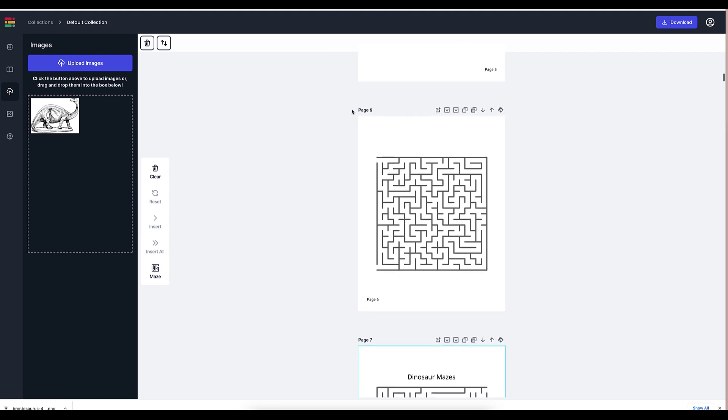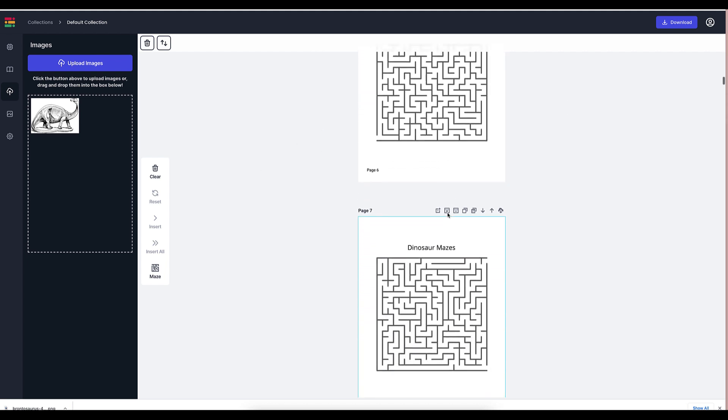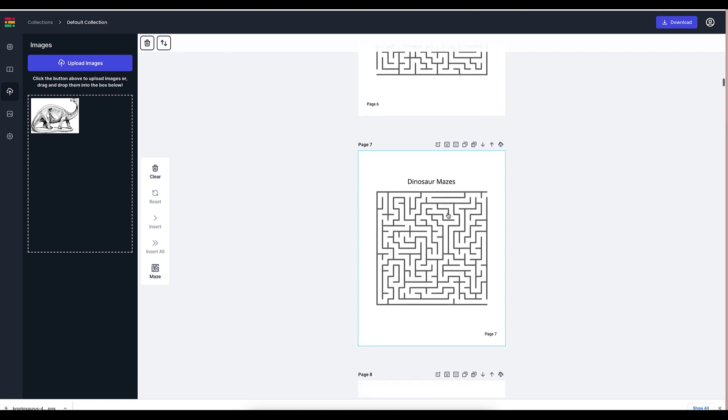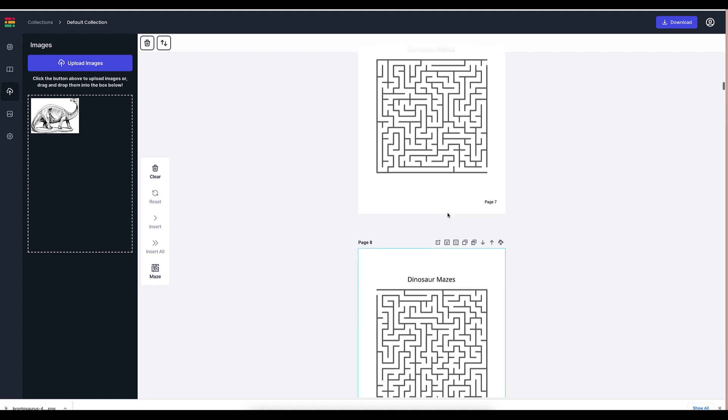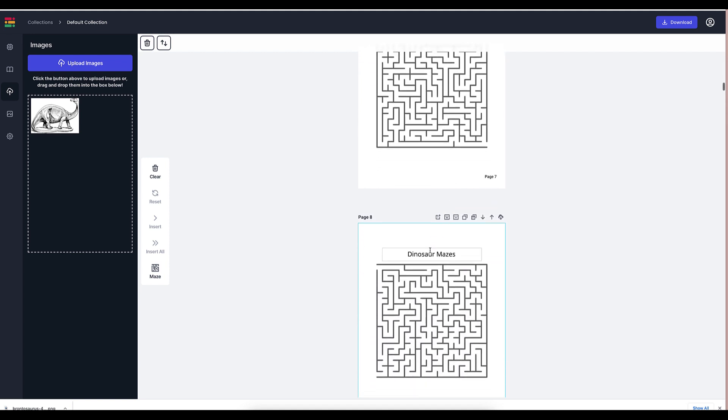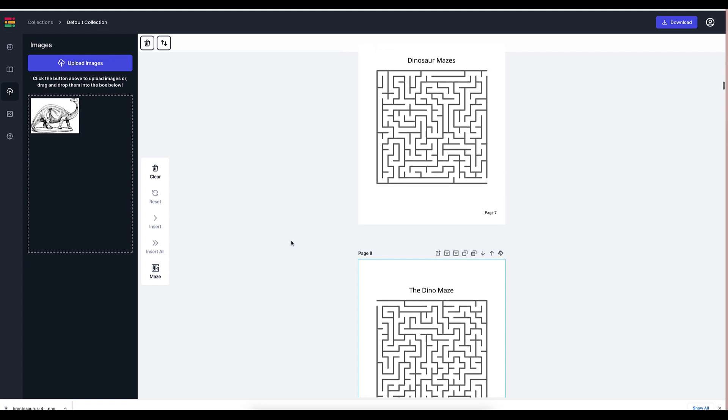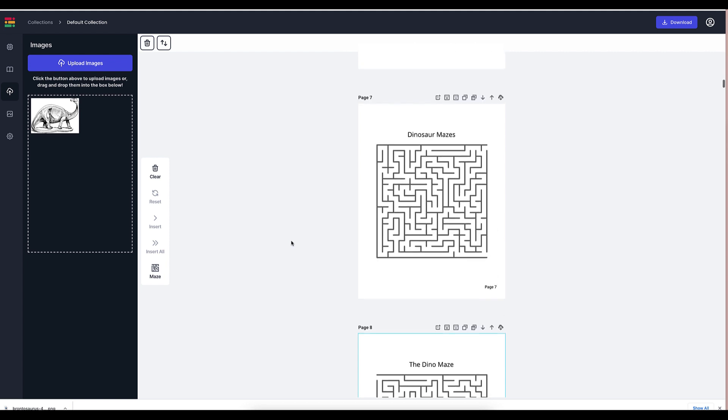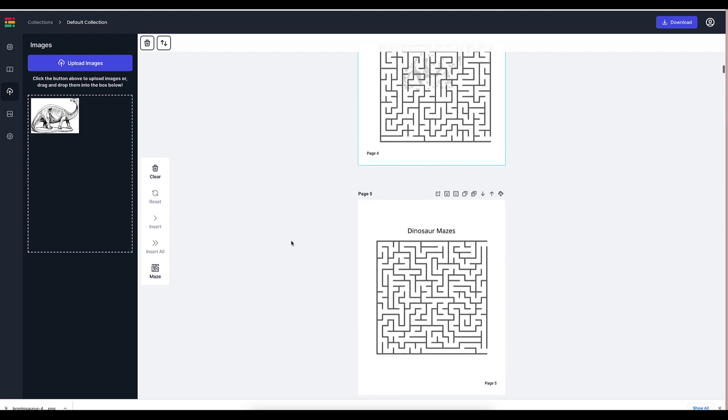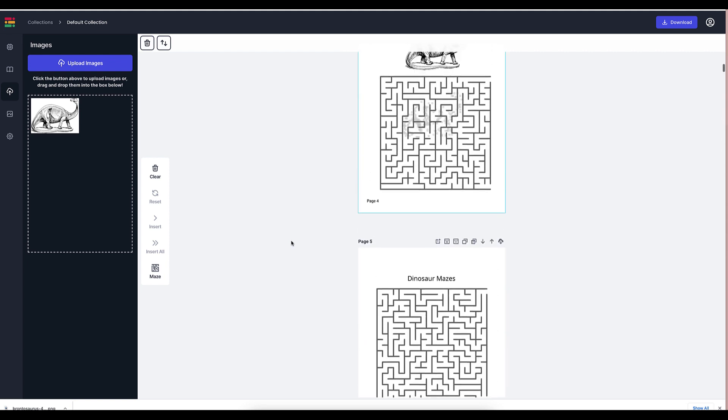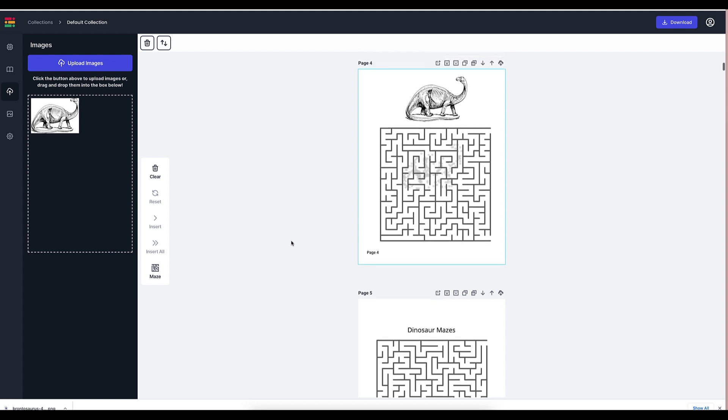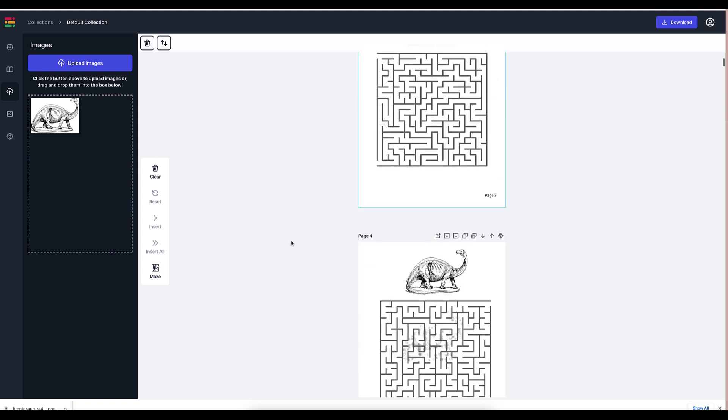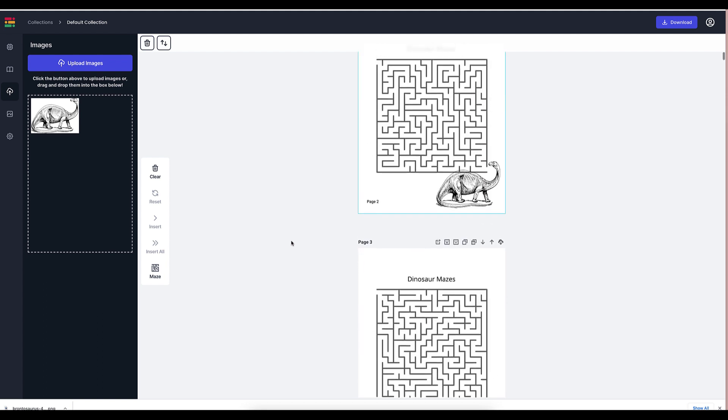You could remove the title again if you want. I actually wish that was a setting. Maybe it will be in future upgrades to the software because maybe you don't want the same title for every page. Maybe this is like the dino maze, right? Or you could just be creative, whatever you want. Make it fun for the people who are using your maze book.